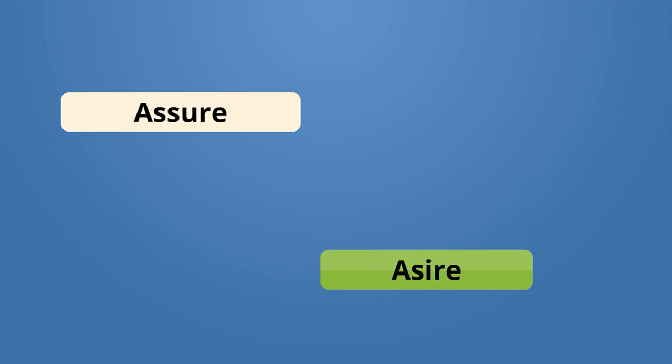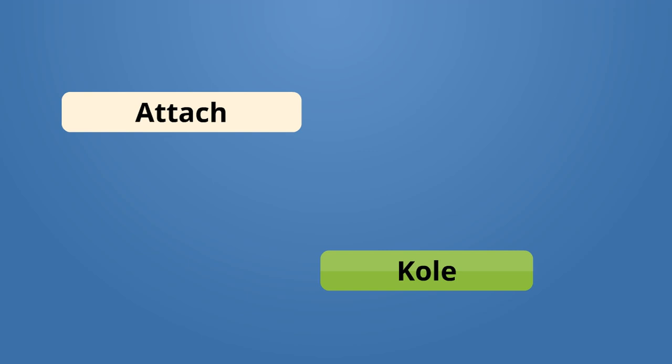Assure, assire. I assure you. Mwen assire ou. Attach, kule. Attach with glue. Kule aklakol.